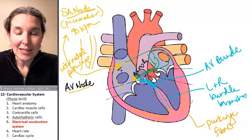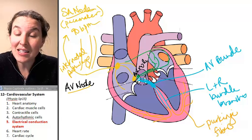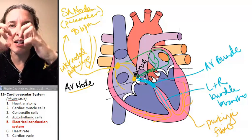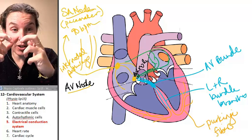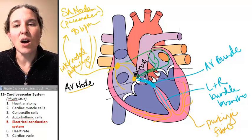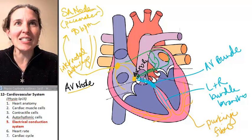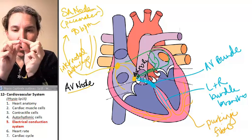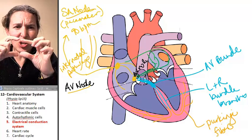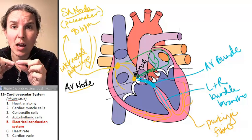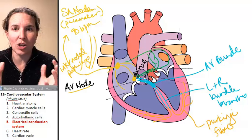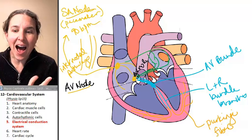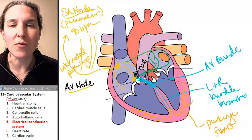Here's the sequence: we get the message from the SA node, which sends it all around the atria and back to converge on the AV node — message to the atria: contract. The atria are going to contract. The AV node hangs on to it for a second while your atria are contracting. The AV node finally says okay, and sends the message through the AV bundle and the left and right bundle branches down the interventricular septum. Then the Purkinje fibers spread the message super fast from the bottom of the heart upward.